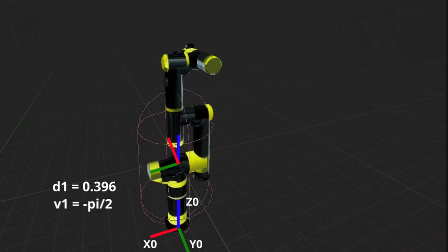New frame's X axis should represent the common normal between Z_i and Z_i+1. In case of my robot, all the joint's axes are either parallel or perpendicular, so X axis of the new frame cannot be uniquely defined. Next portion of transformations from frame zero to frame one will happen along new X axis. We have no translation along X axis since there's no shift between Z0 and Z1, so A parameter will be zero.